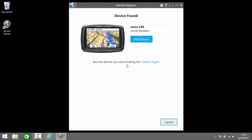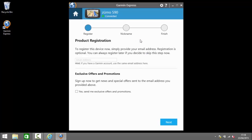So Garmin Express has found my Zumo and the next step I need to do is click add device. At this point in time you can register the device if you wish to. I've already registered so I'm going to skip this part.